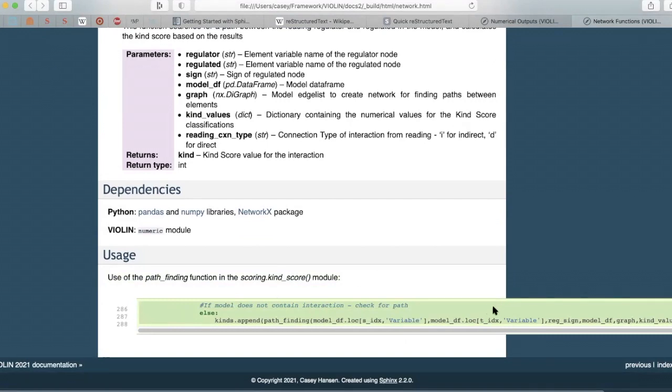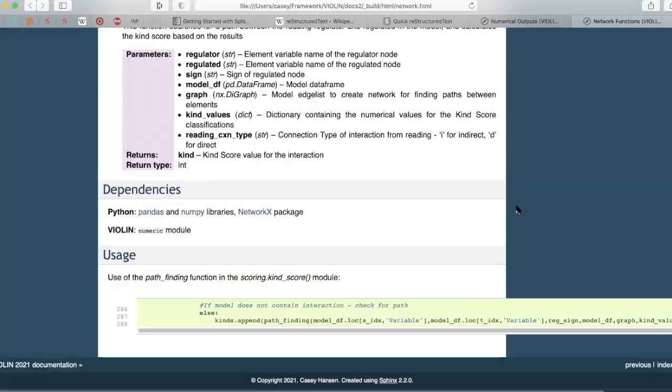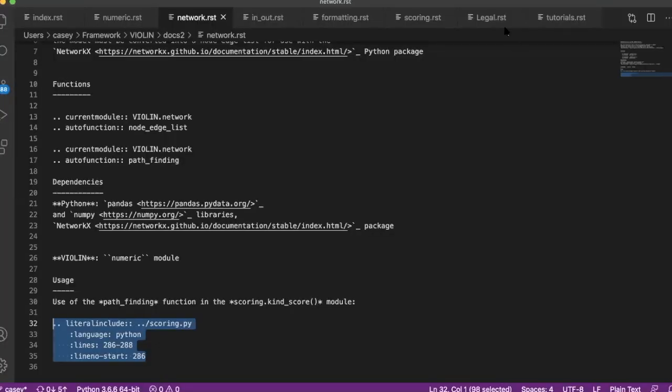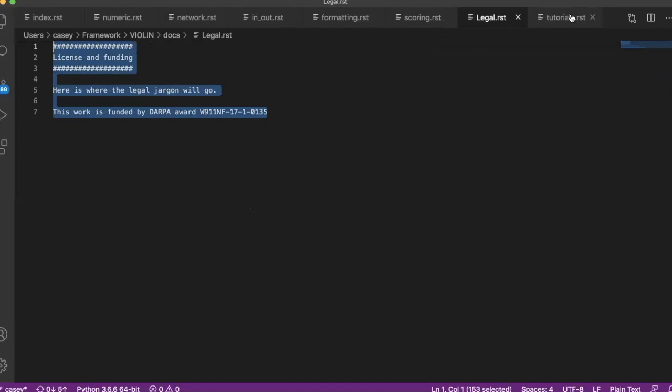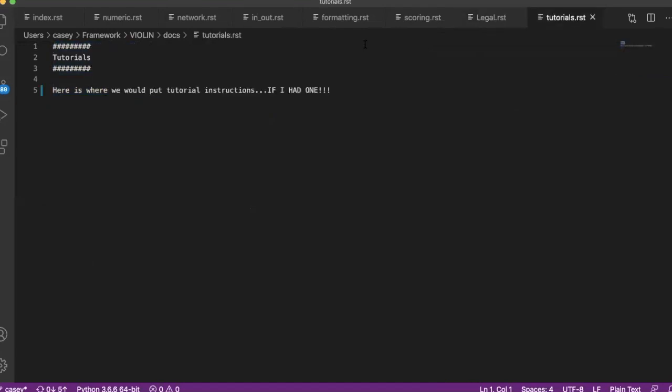And then there's just a lot that you can do as far as legal—this is where the funding information goes. Tutorials, you can put tutorials if you want, you can link to videos, you can link to Bitbucket repositories, you can link to pretty much anything that you want to send people to just using these files. And then all of your documentation is in one central location.